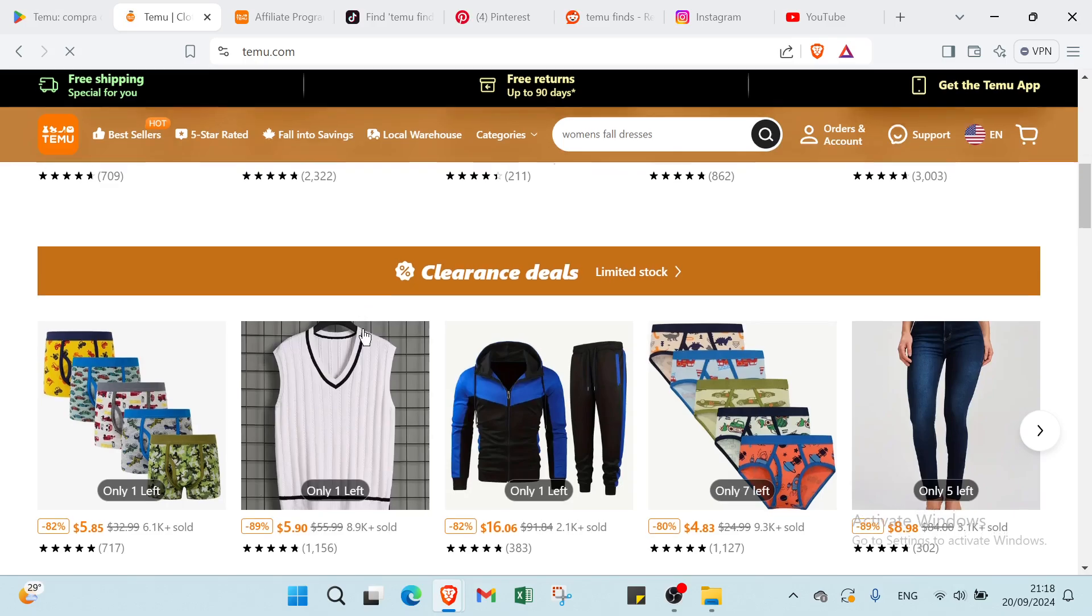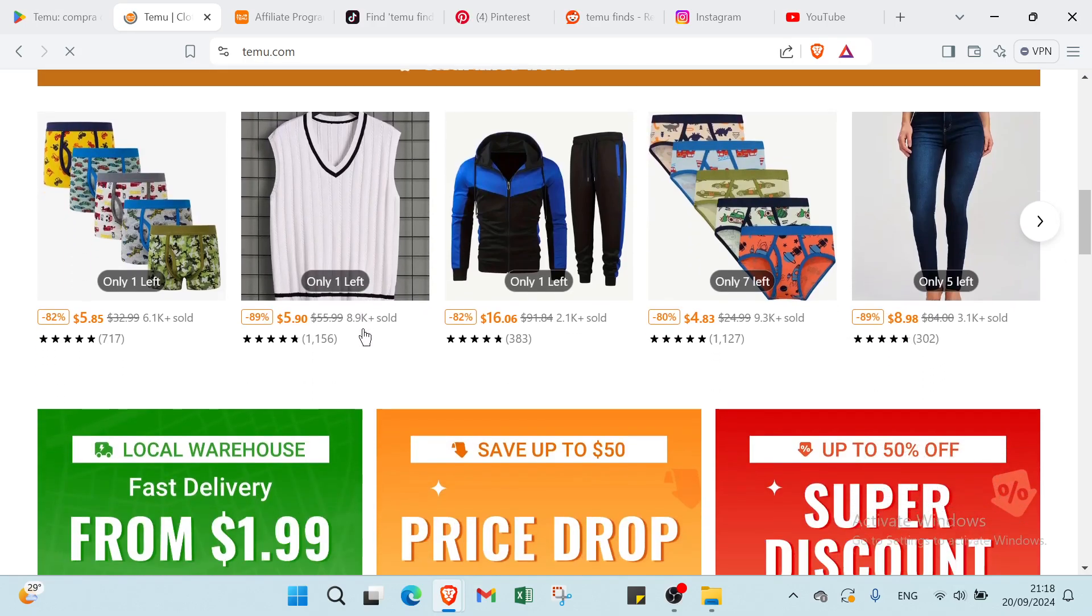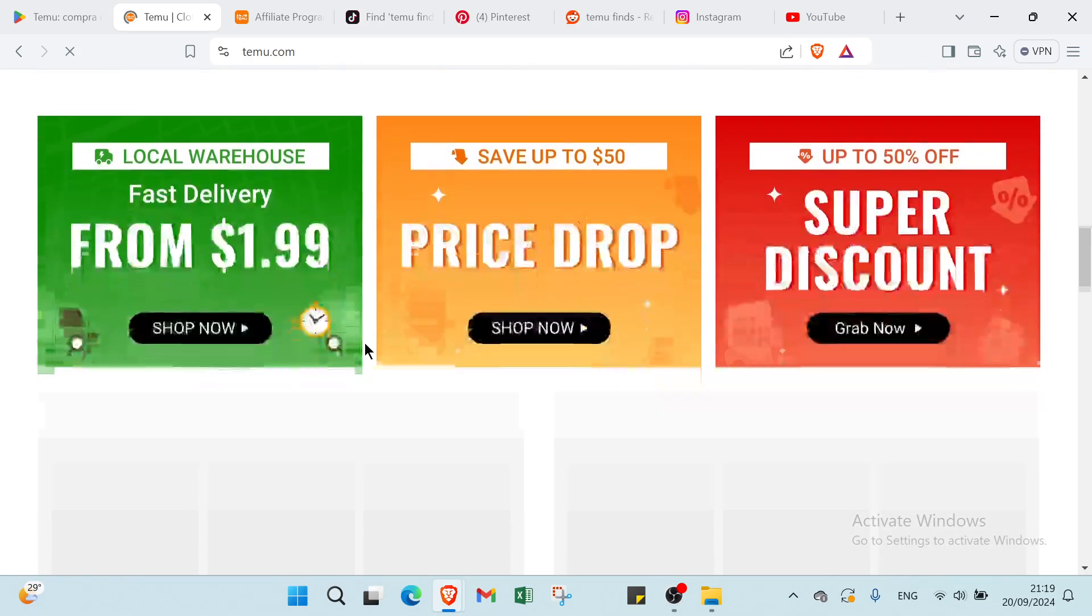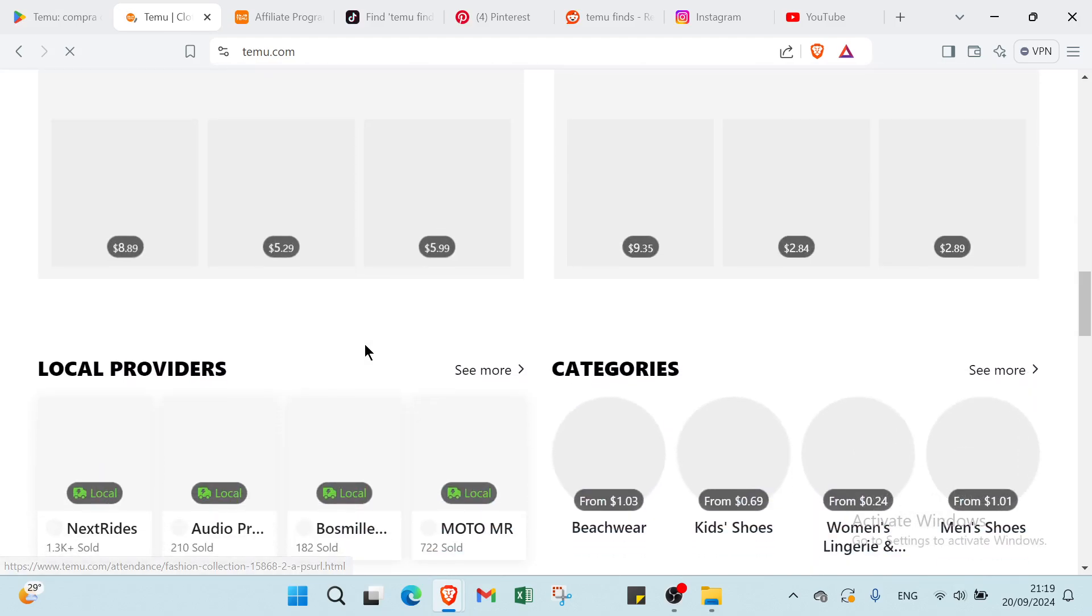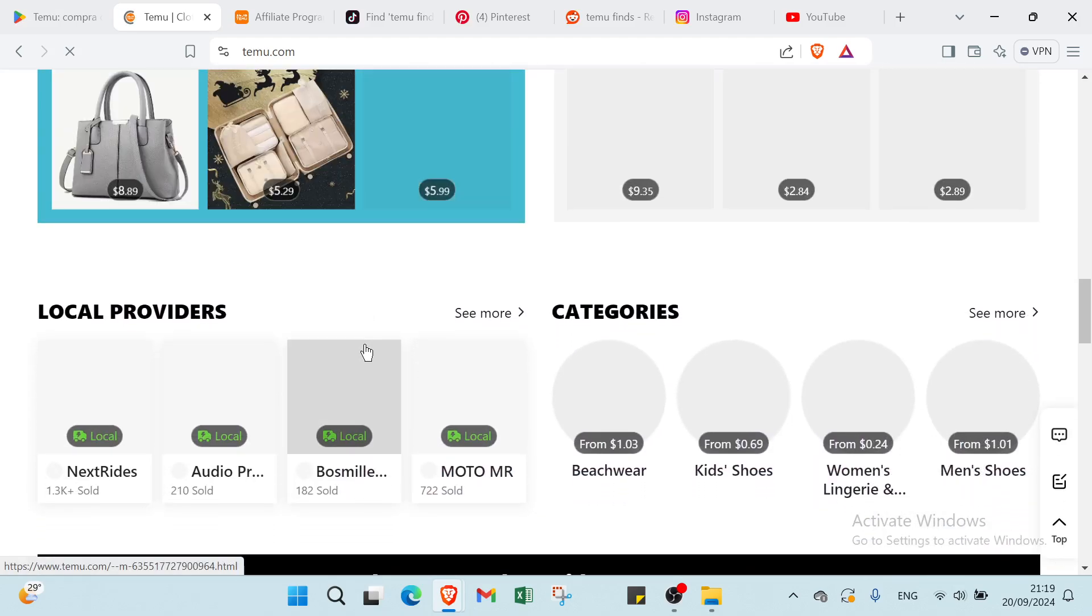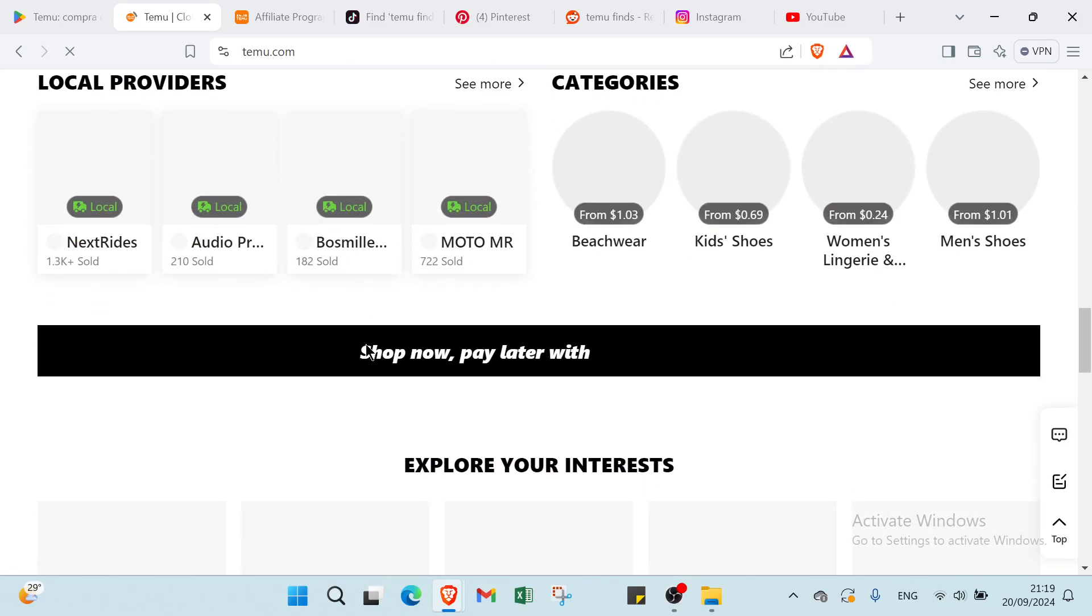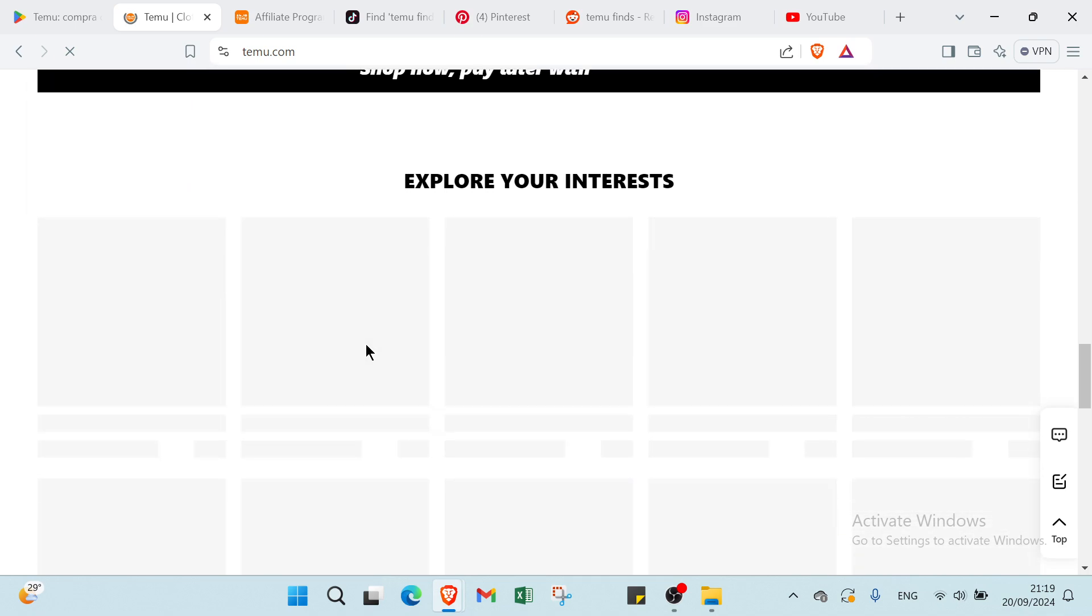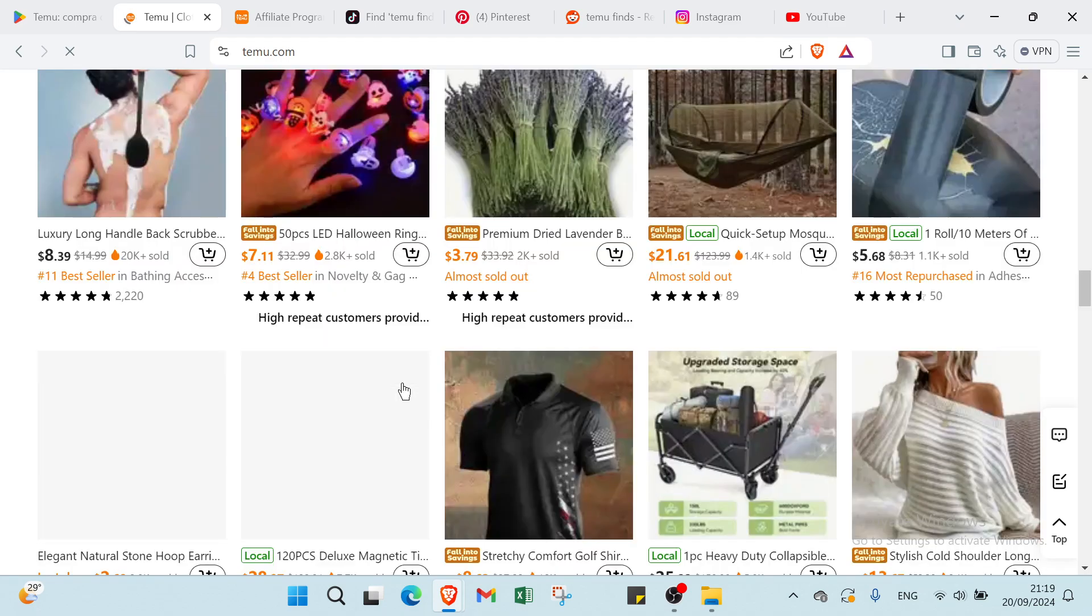So Temu is a great platform for you. By leveraging its user-friendly features, you can resell products, participate in affiliate marketing, or even start your own store. With a wide range of items at competitive prices, you can find opportunities that suit your interests and skills. Join Temu today and start turning your passion into profit.